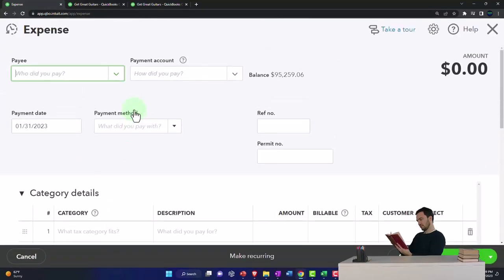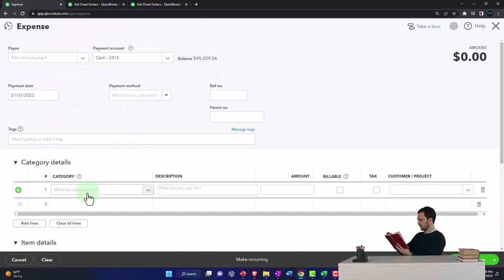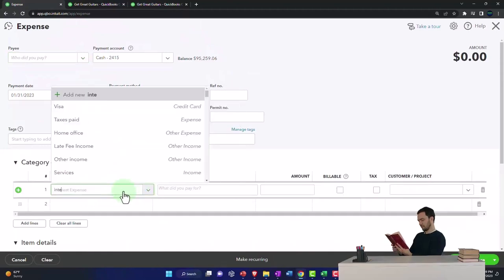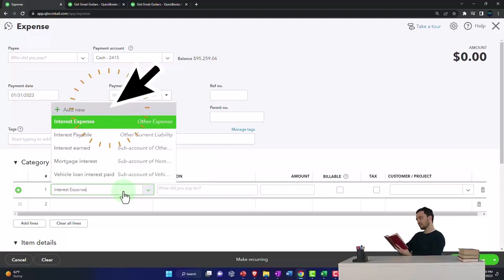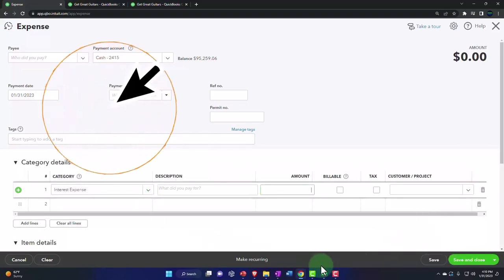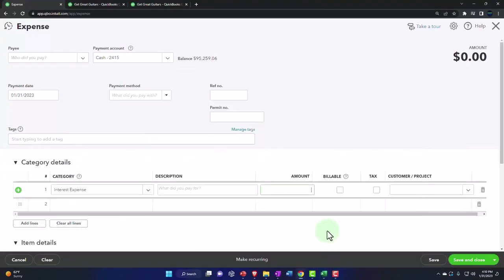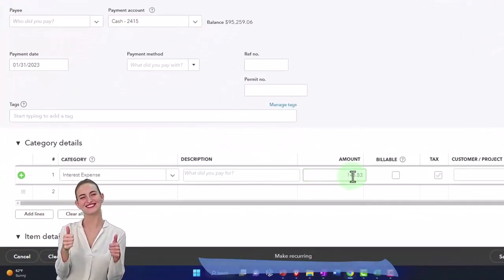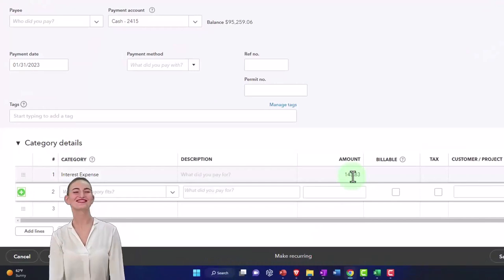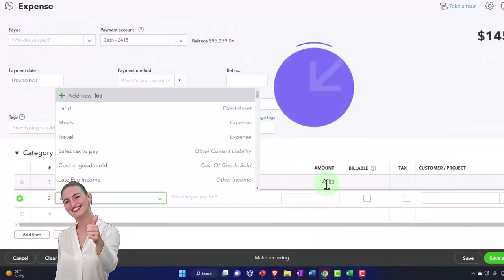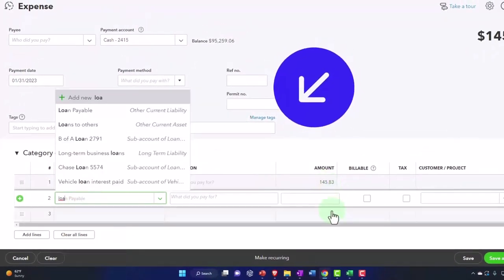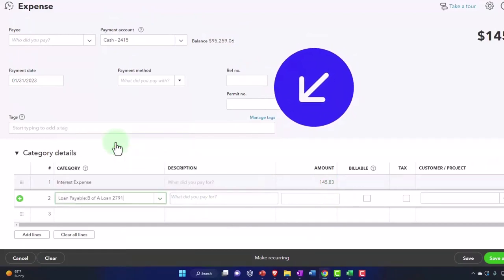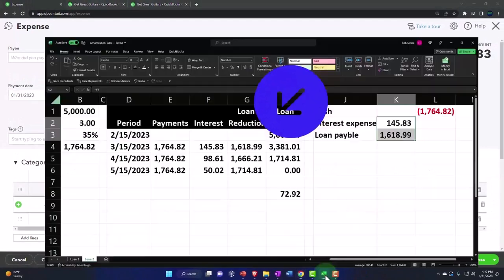When I paid this off, one of these accounts was going to go to interest expense according to my amortization schedule of $145.83, and the other was going to go into that loan payable account for the business loan, which I think was the Bank of America one.